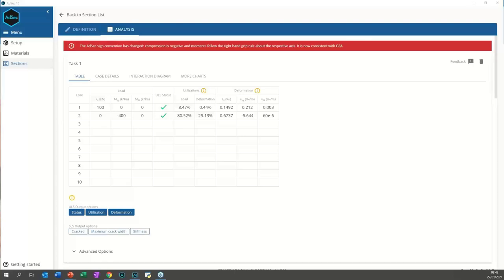Can you import AutoCAD sections and reinforcements? Not right now, but we plan to add it shortly. A big benefit of modernizing the code base is the application is now significantly easier for the development team to maintain and extend, so new features can be added much more efficiently. AutoCAD import is at the top of our backlog. In the meantime, you can import section outlines and reinforcements into AdSec 8.4, save the file, and then open it in version 10.